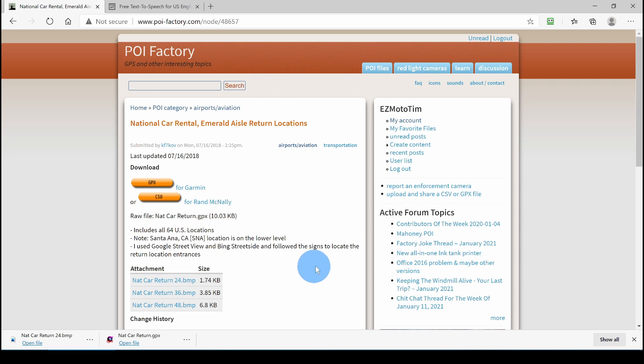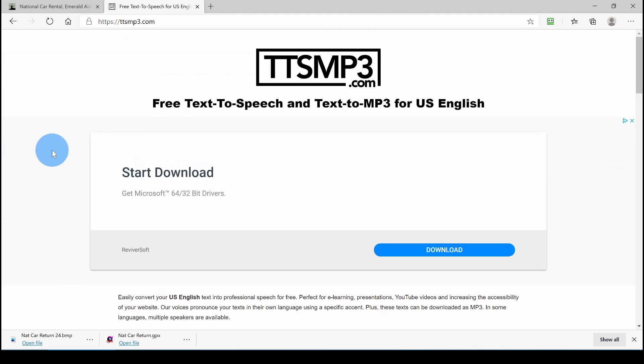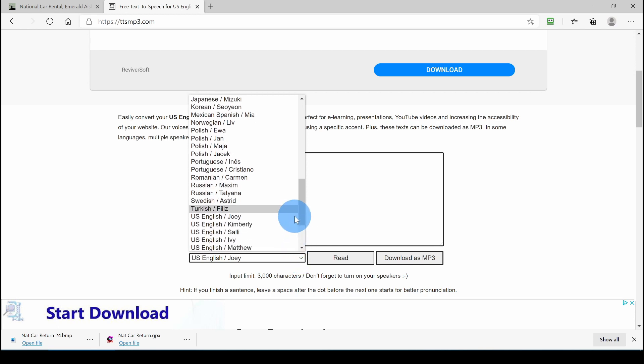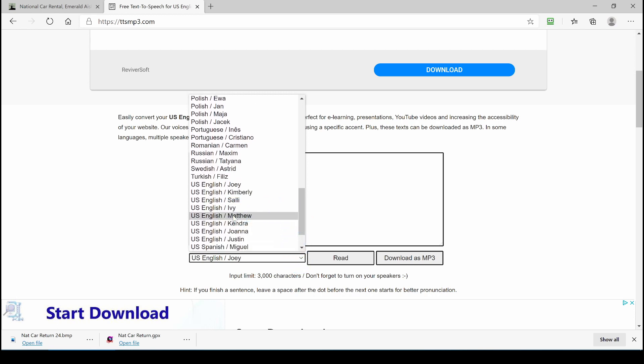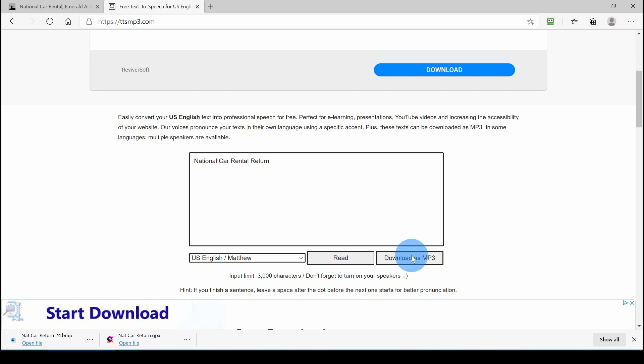Now, as I mentioned, a POI file can have a sound file attached to it. So, we're going to go over here to TTSMP3.com and create an audio file. We'll type in a phrase, and I like the English by Matthew. You can pick whatever language and voice that appeals to you. National car return ahead. You can see how it sounds and then download it as an MP3.